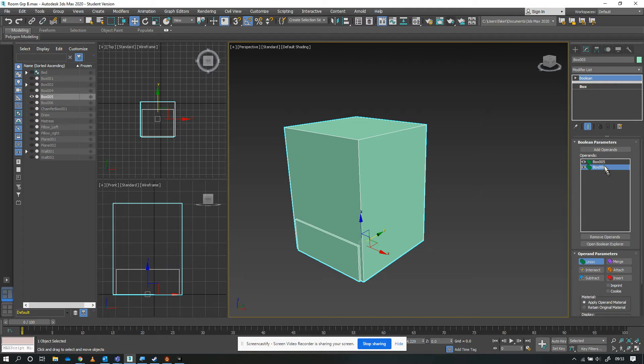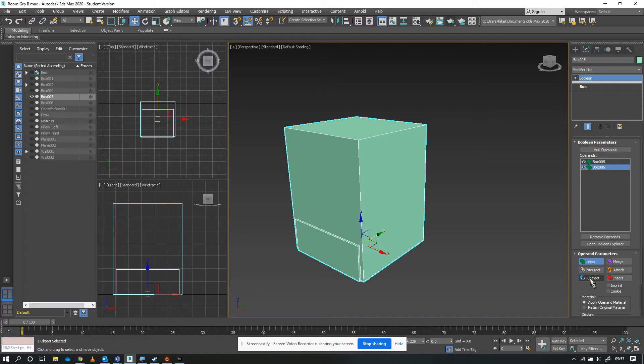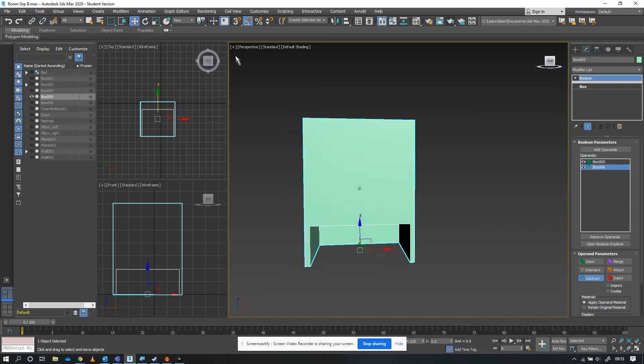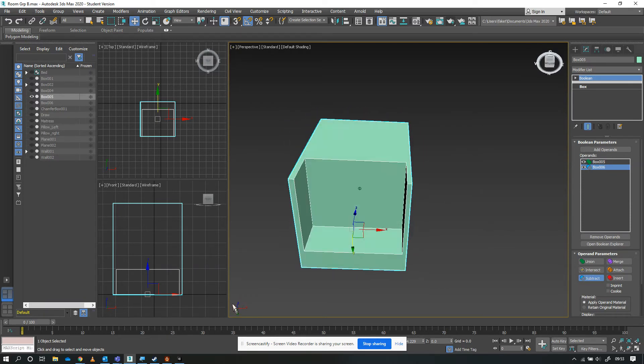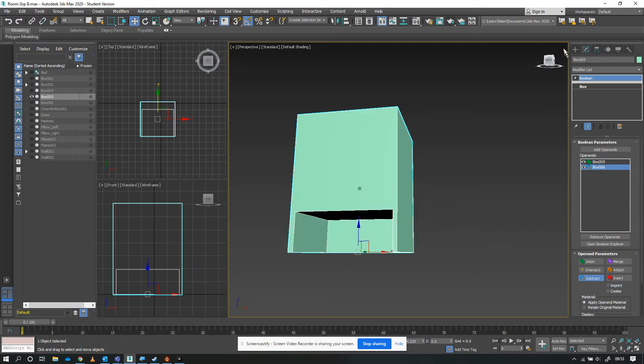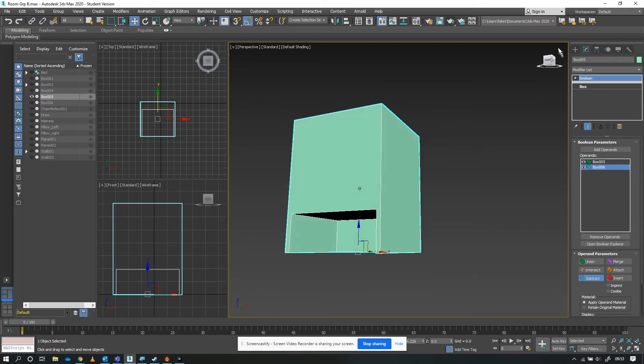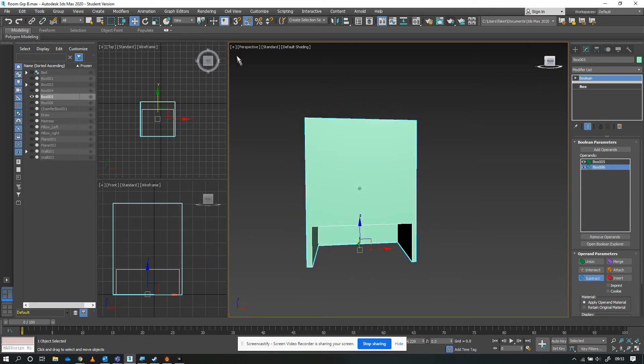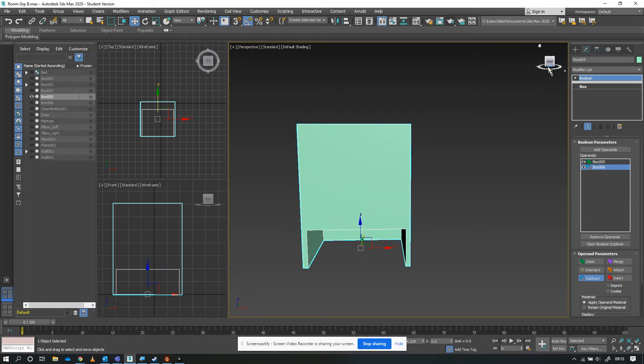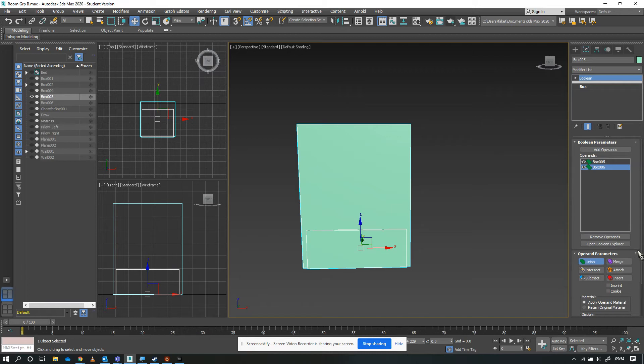Make sure the box you want to cut out is selected - in this case, box six. Currently it's on union, so it's combining them. We want to subtract box six from box five. I've just subtracted box six from box five. Now it hasn't quite gone to plan - I now have a gaping hole at the bottom.